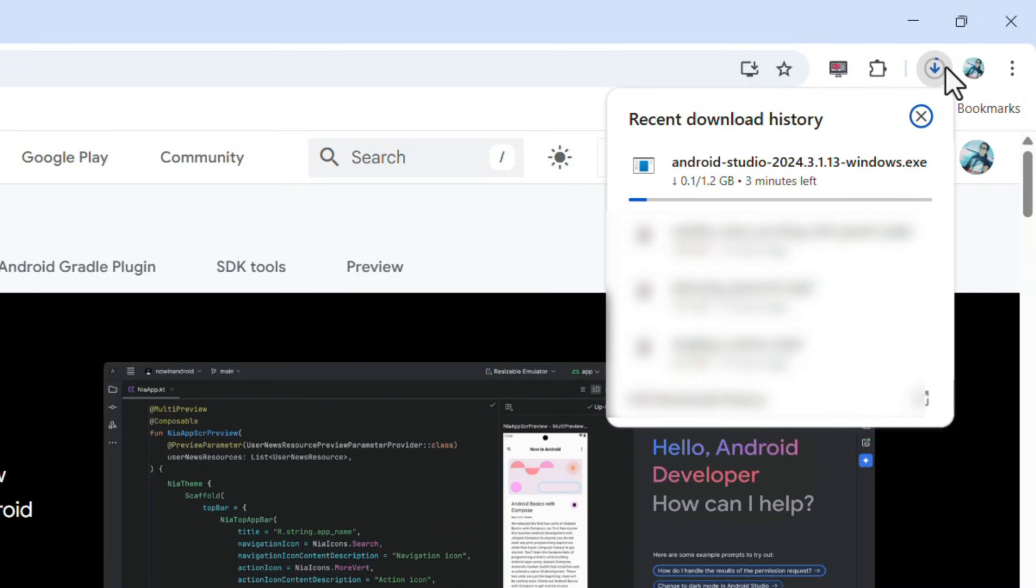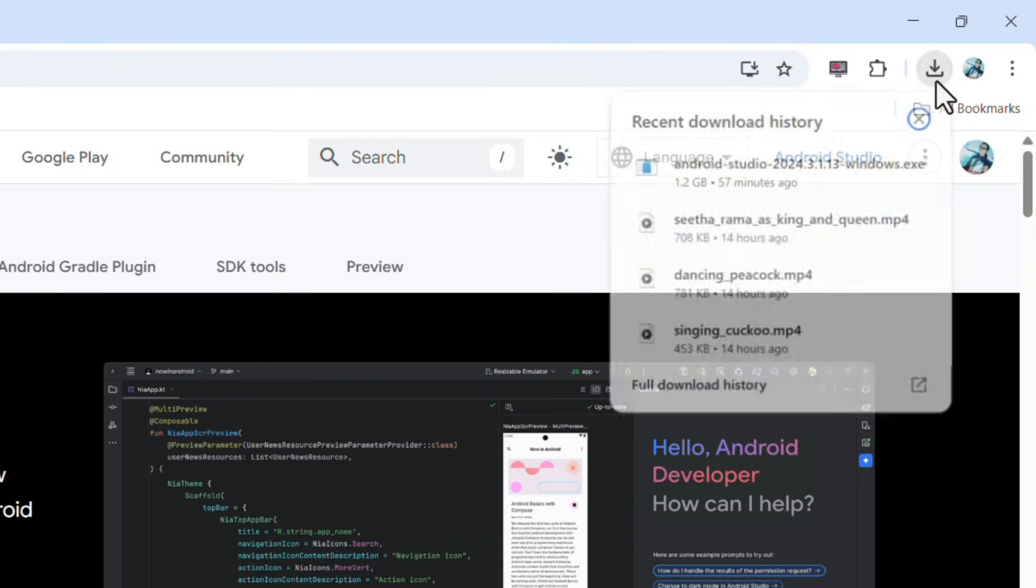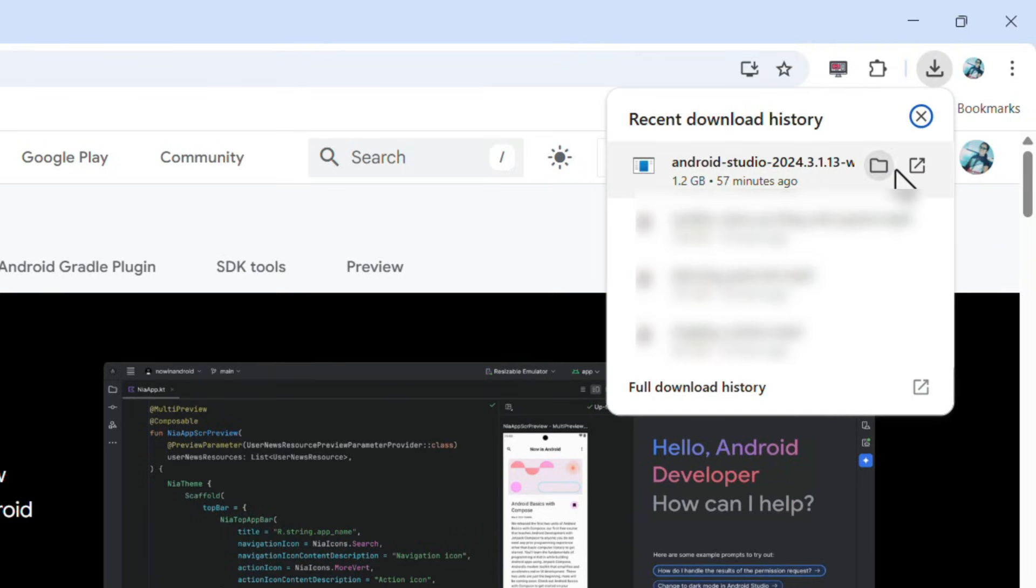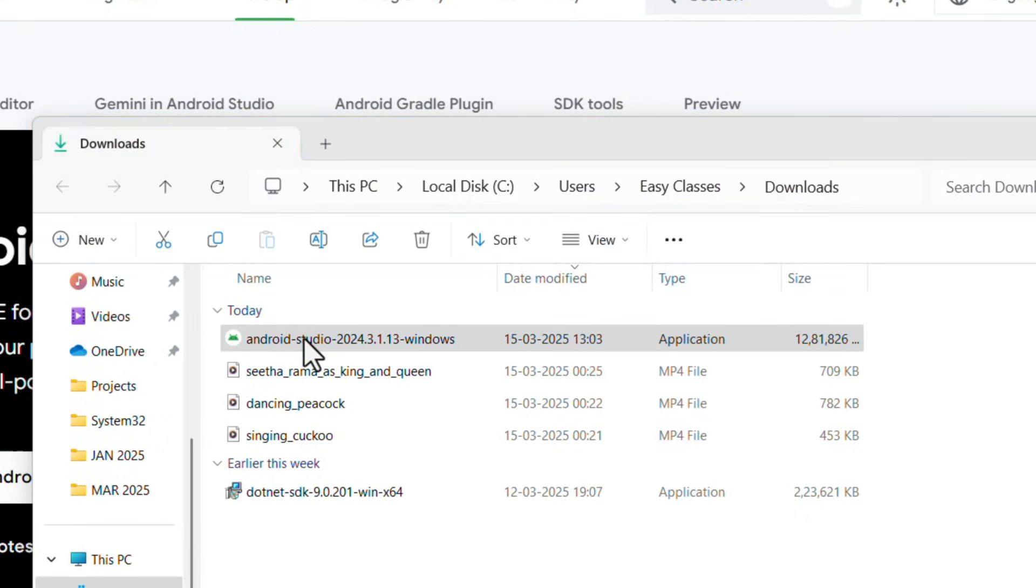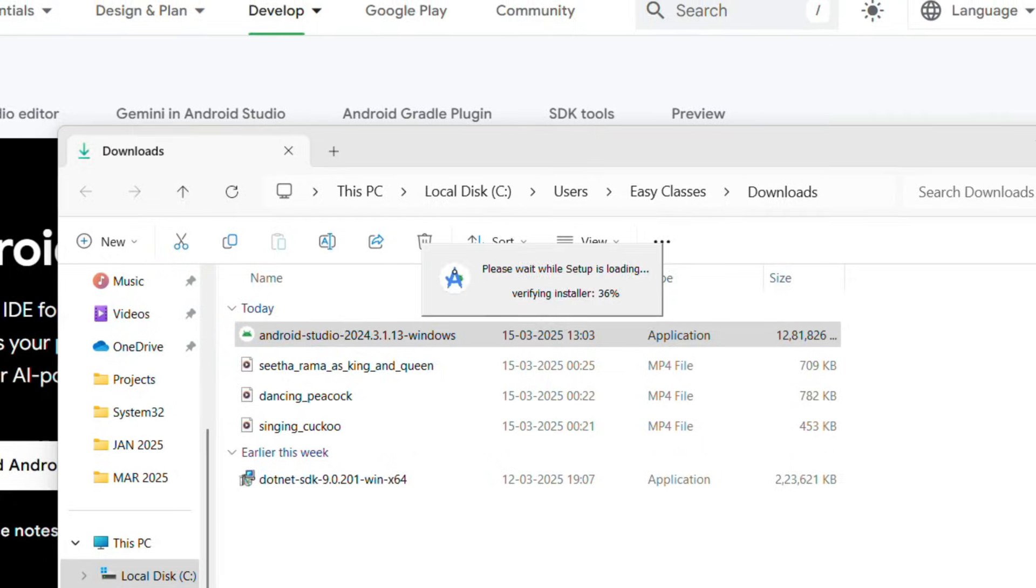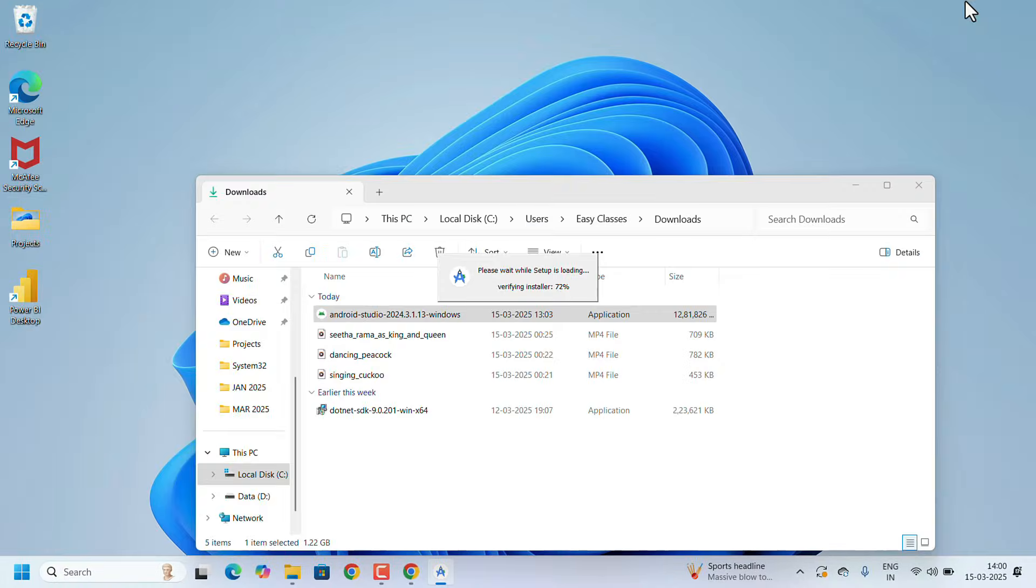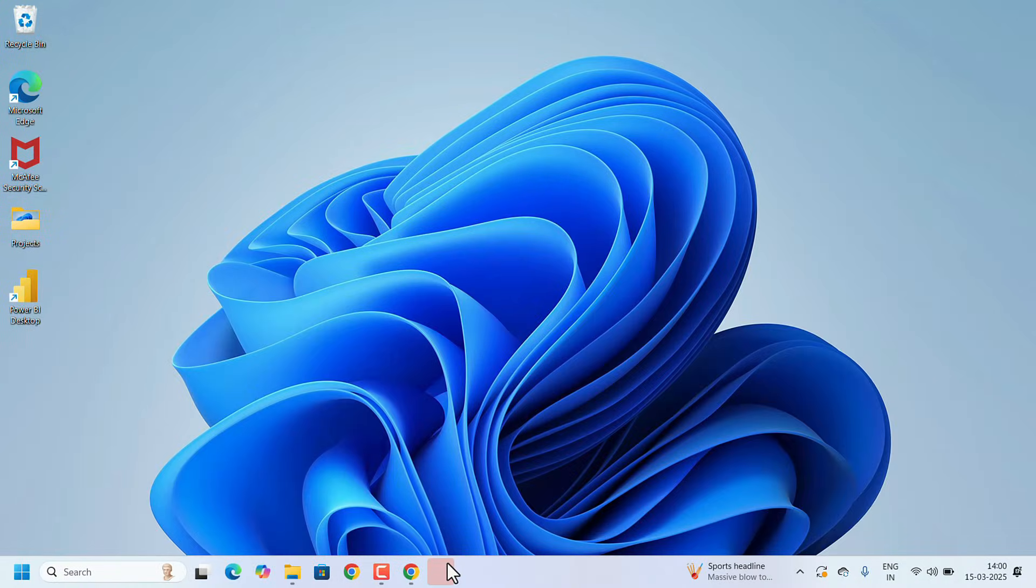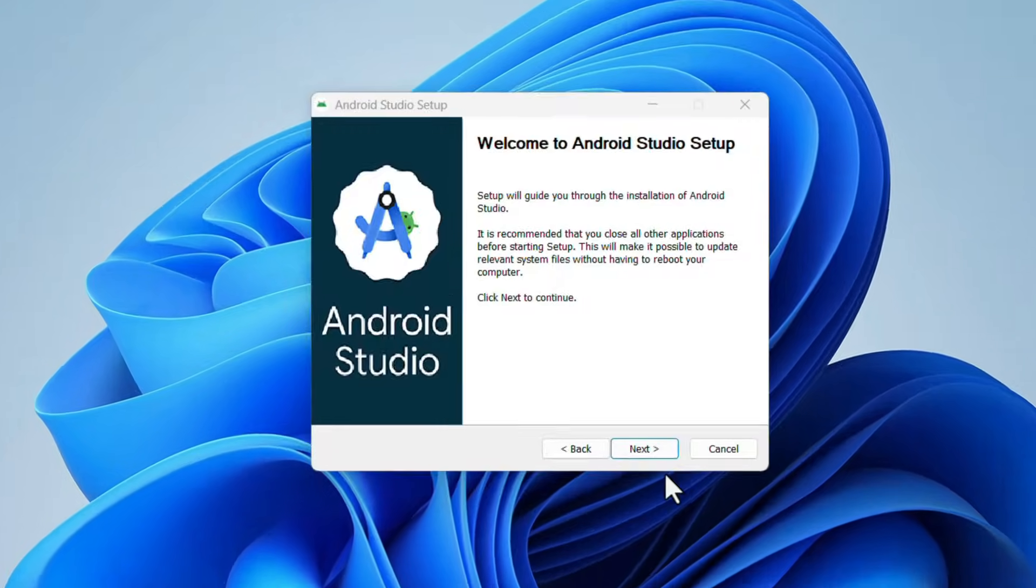It takes a while. After the completion of the download, open the Downloads folder and double-click on the Android Studio installer file. Minimize the background applications. It will ask for permissions, just click on Yes.